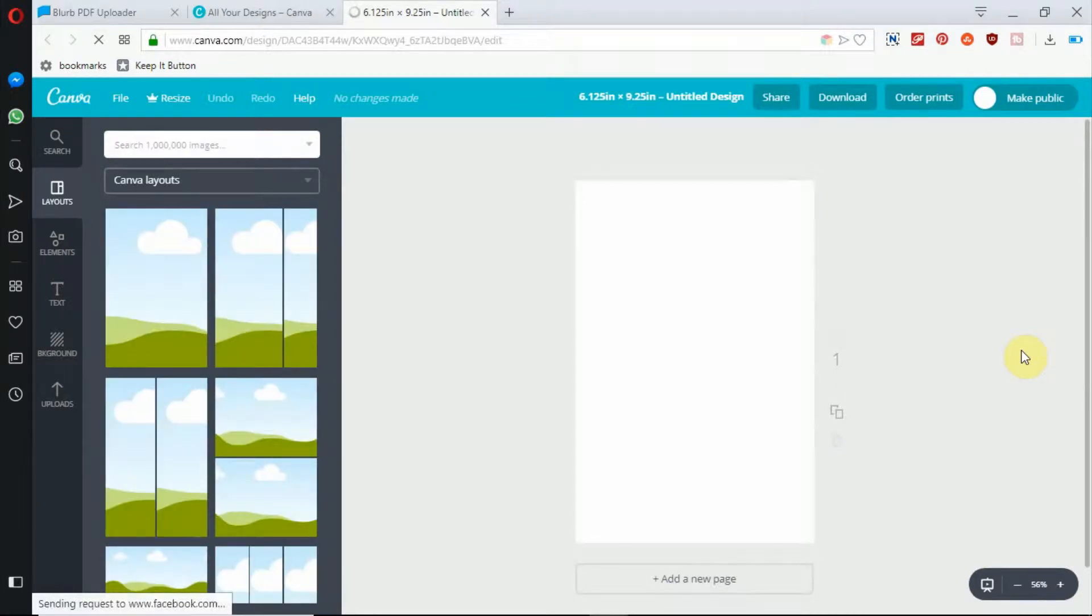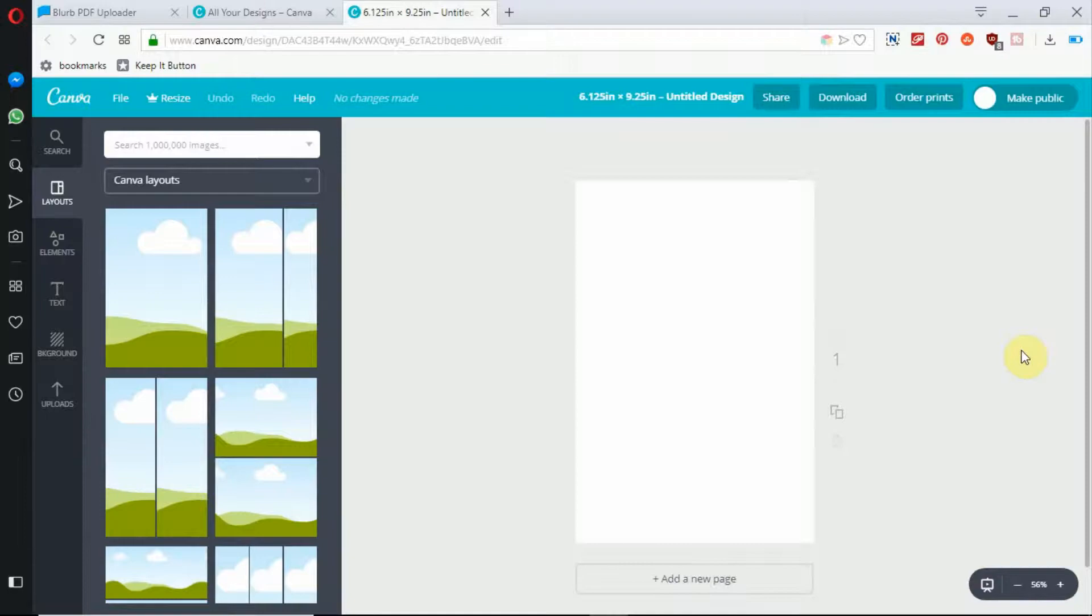So now we're in our designer area. And our first page is going to be our book cover, especially since we're creating everything in one file.